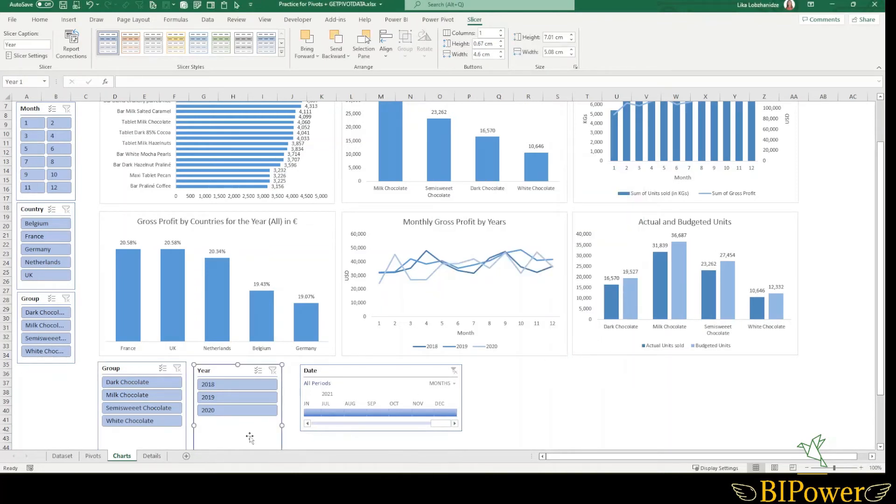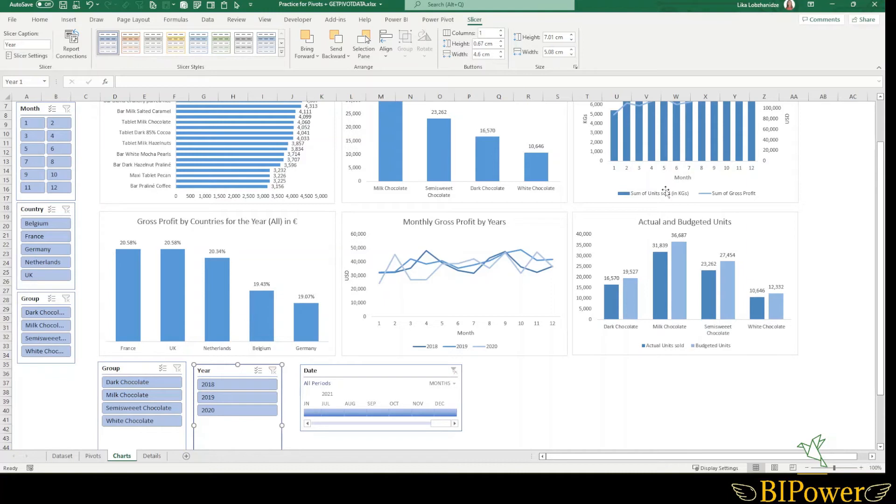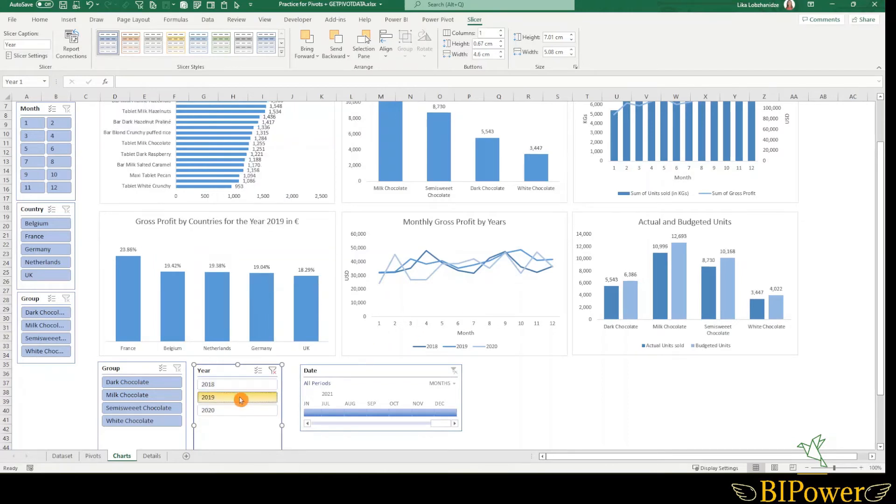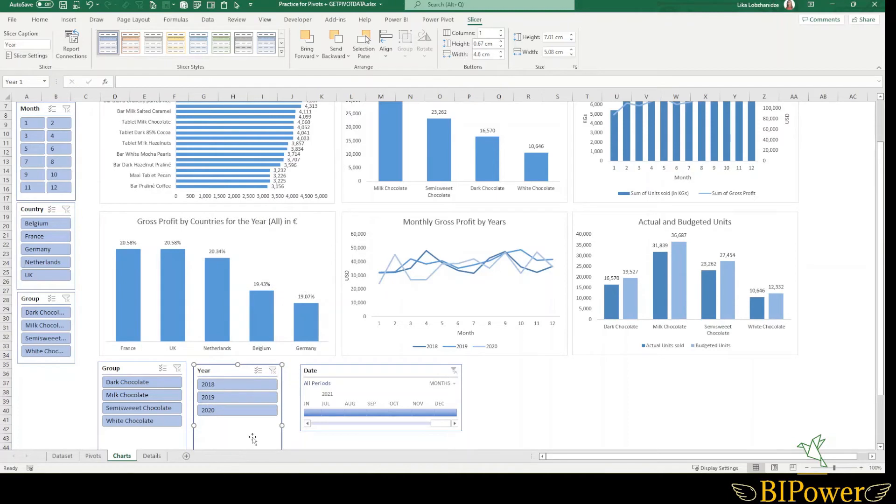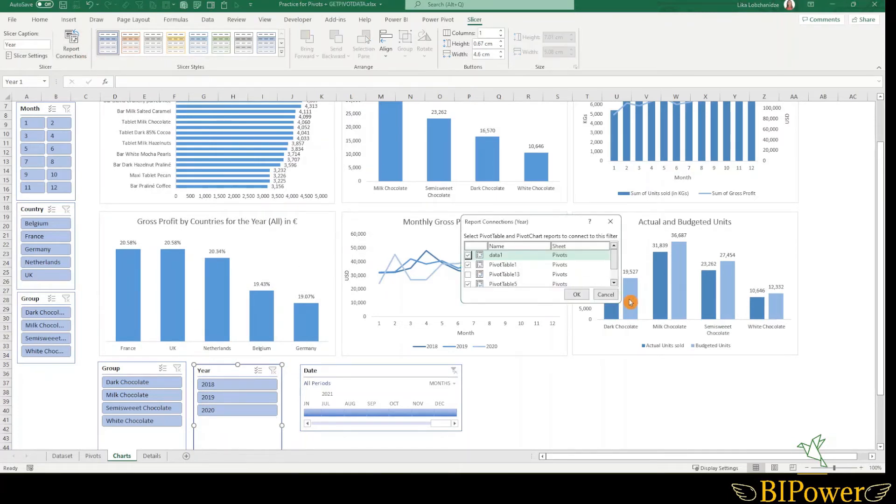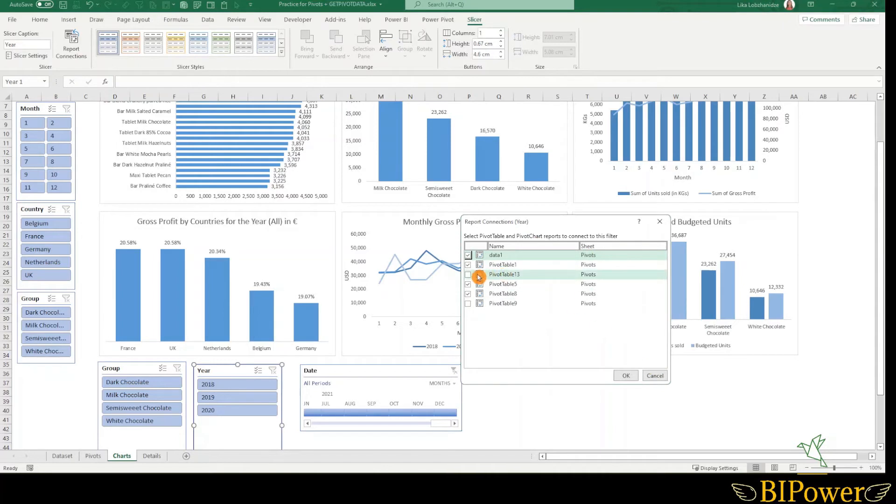The same for the year one. I want the year slicer to be connected to all the charts, but not this one. Because here I have three year data and three lines. And whenever I select the year, I don't want this to be interacted with. Actually I already removed it, but I will show it from the report connections. And that chart and pivot table name is pivot table 13. So interaction with that is removed.